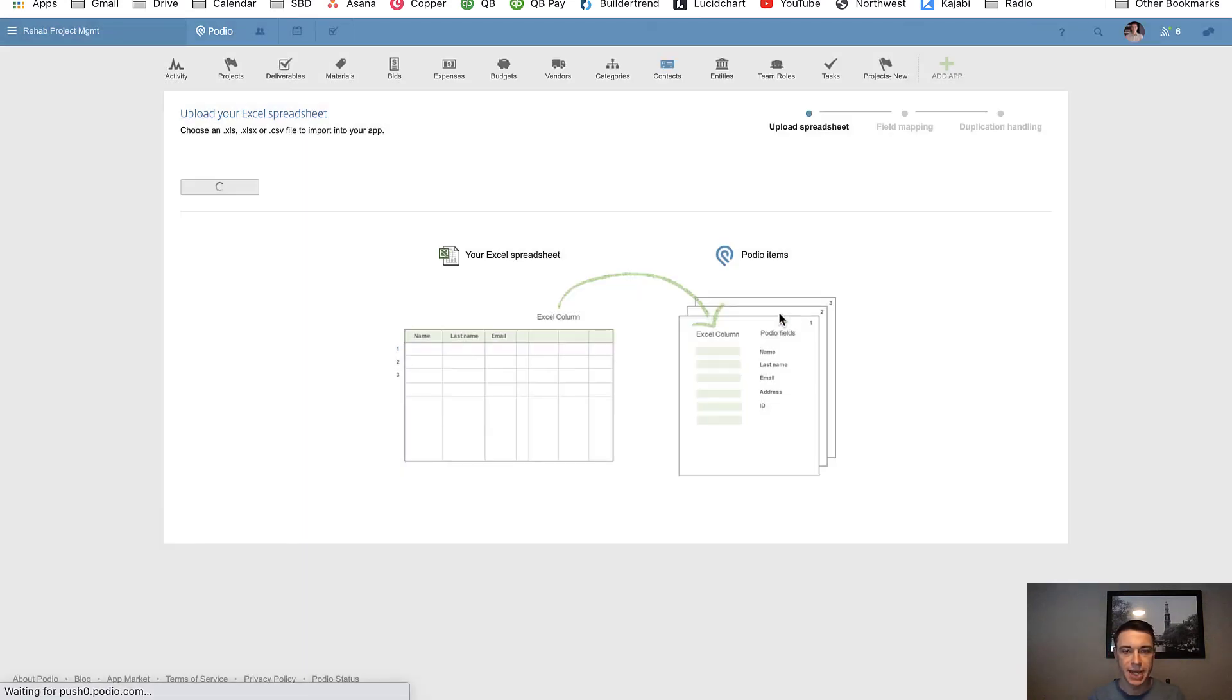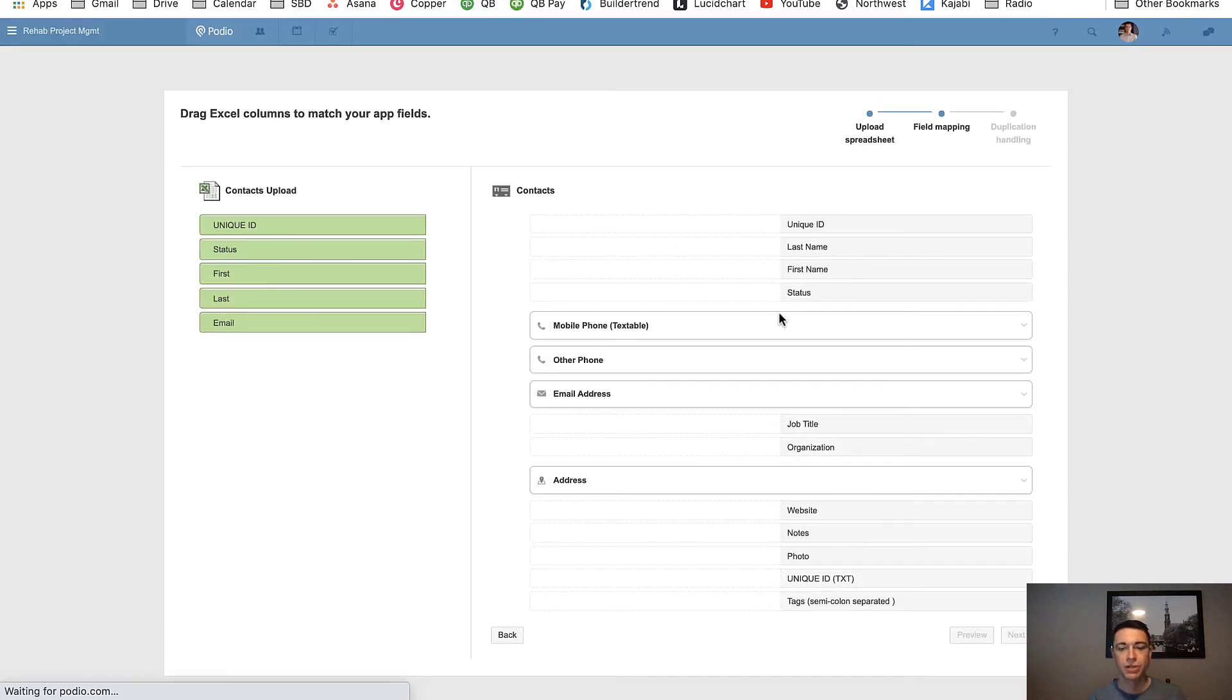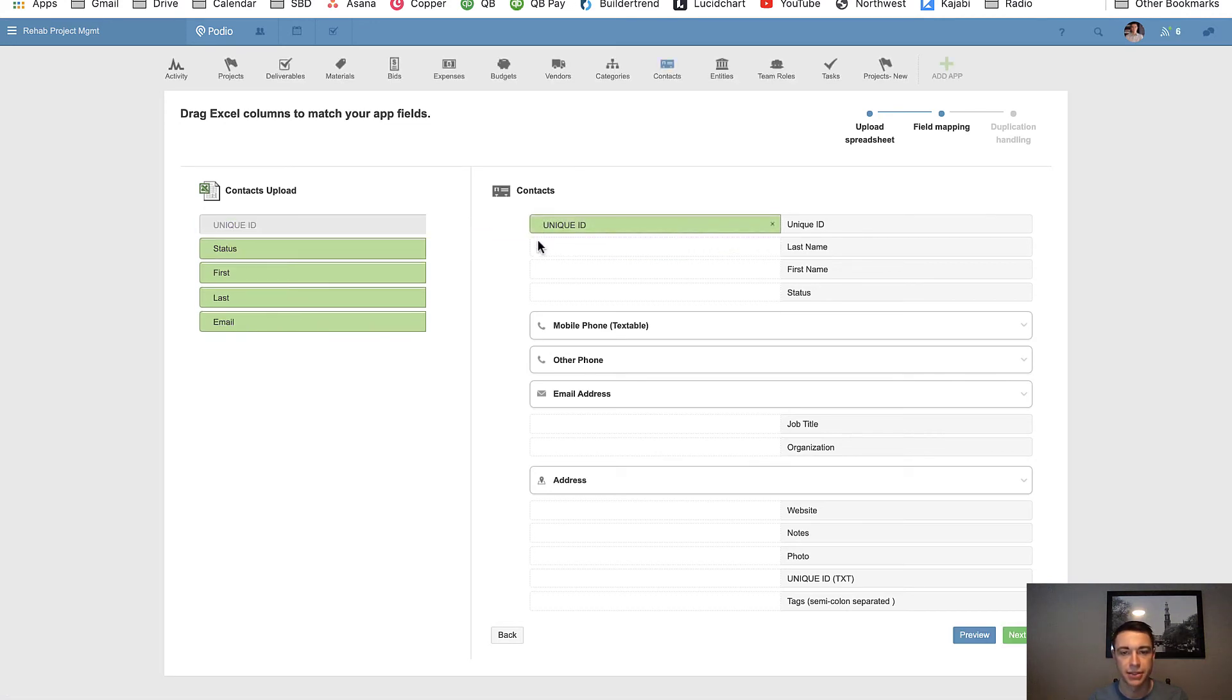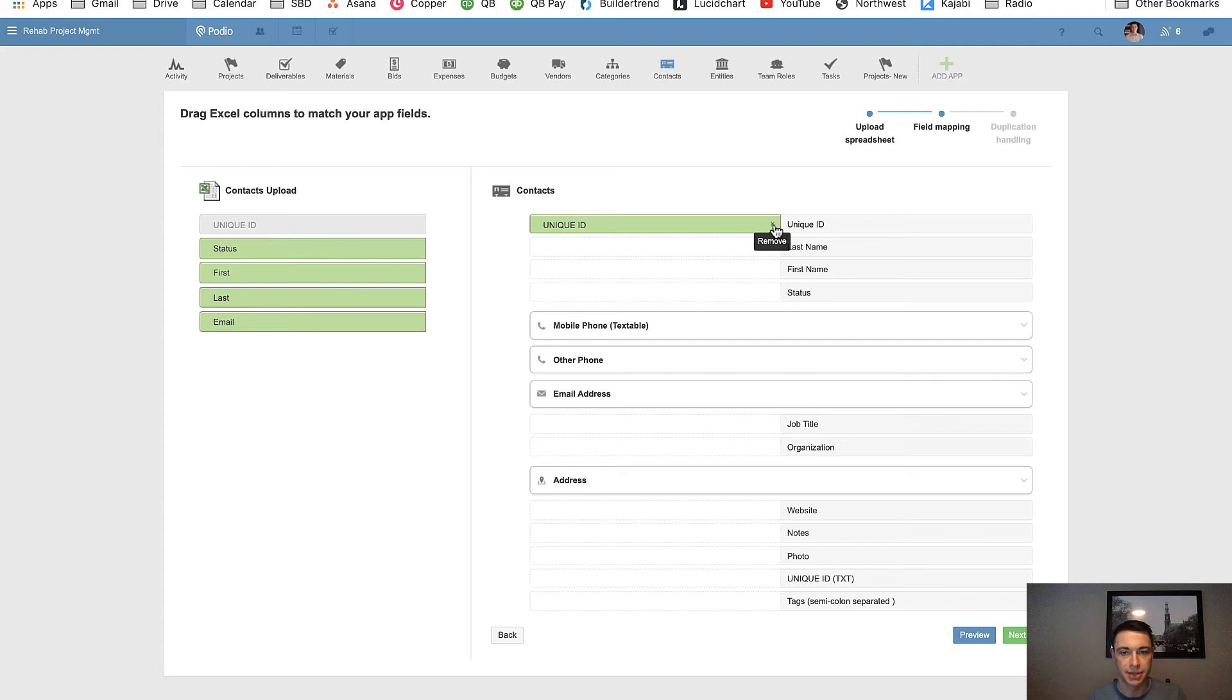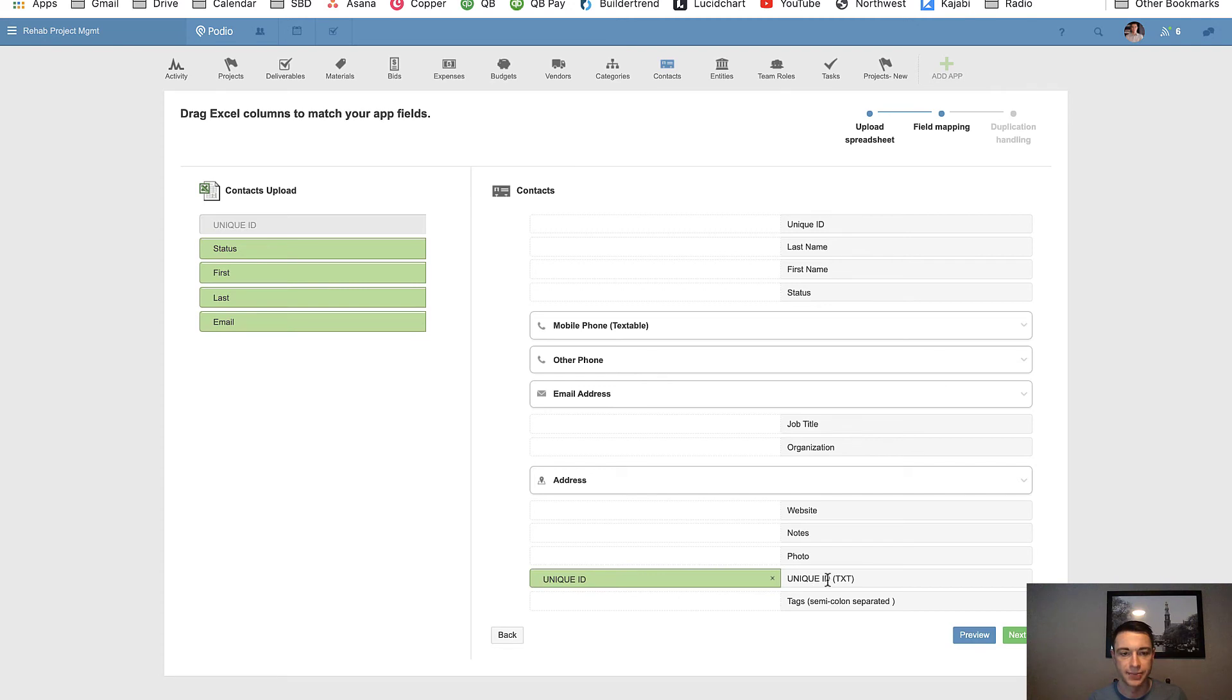And now what I'm going to do is I'm going to grab this unique ID. Now what's really tempting is to take this unique ID and to paste it right here. The problem with that is that Podio for some wild reason does not allow this unique ID to be a primary key, which is why we needed to create it down here. It's a ridiculous extra step we need to take, but it is an extra step we need to take. So if you were to do this on the next page, you're not going to be able to make it a primary key. So that will not work.